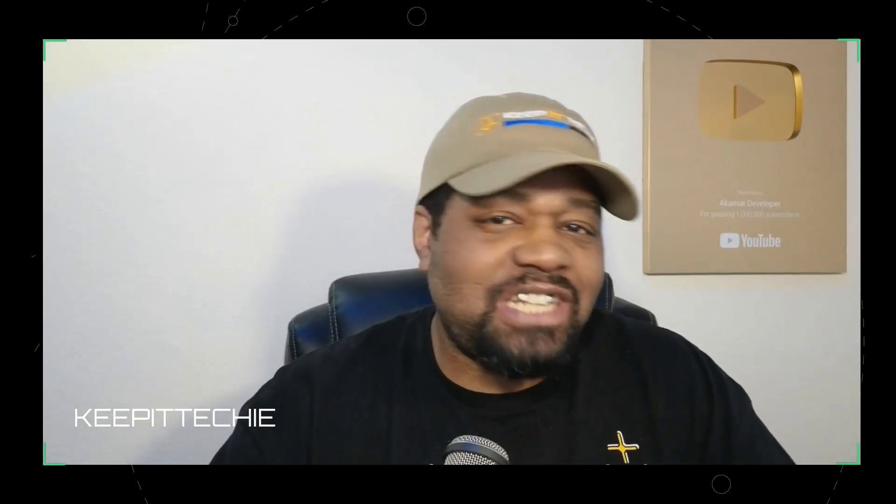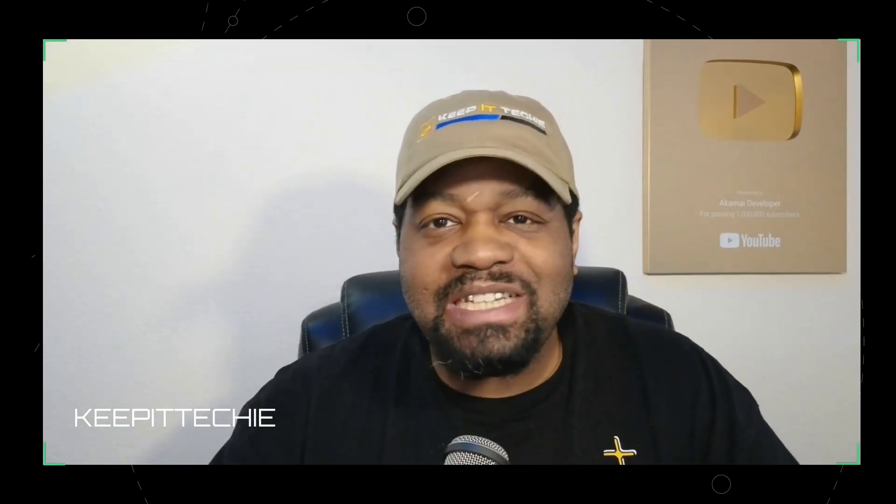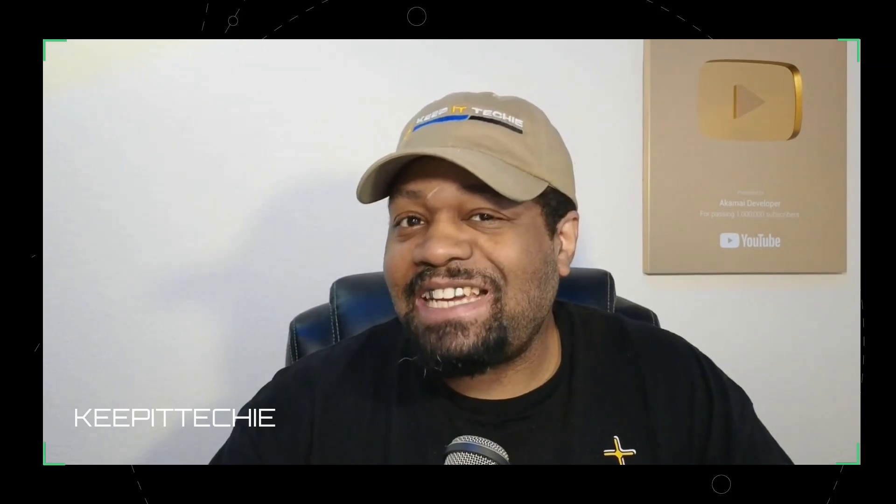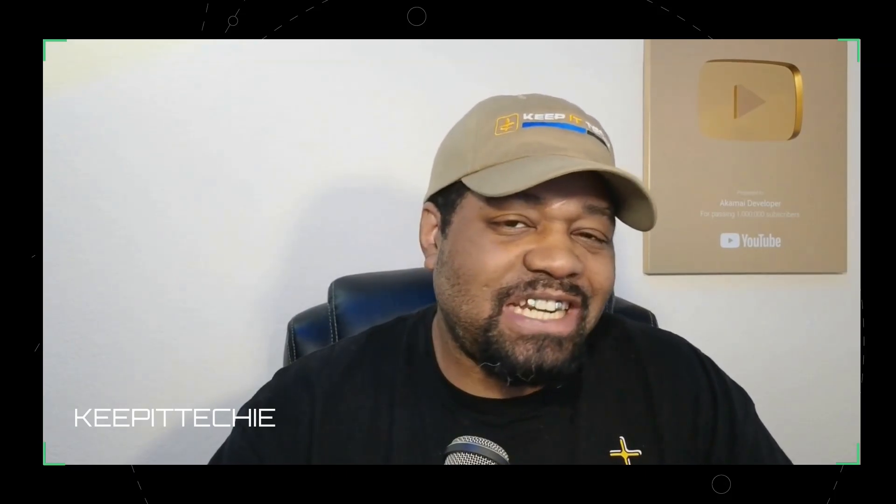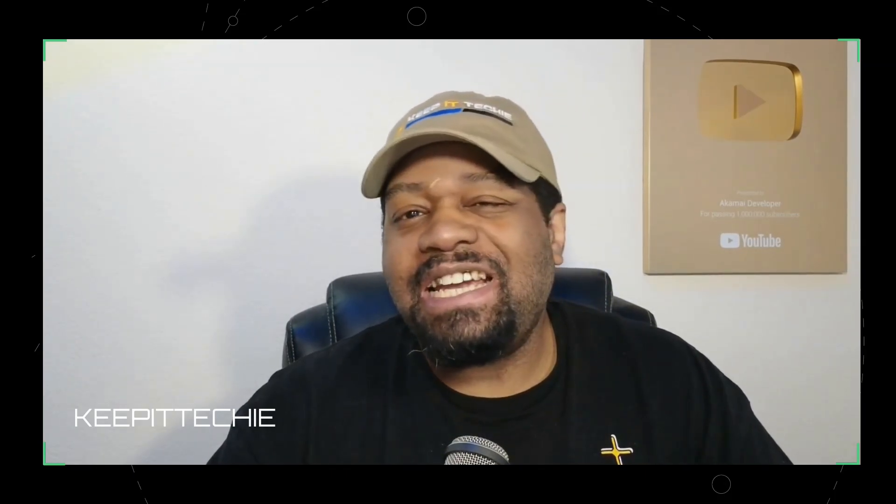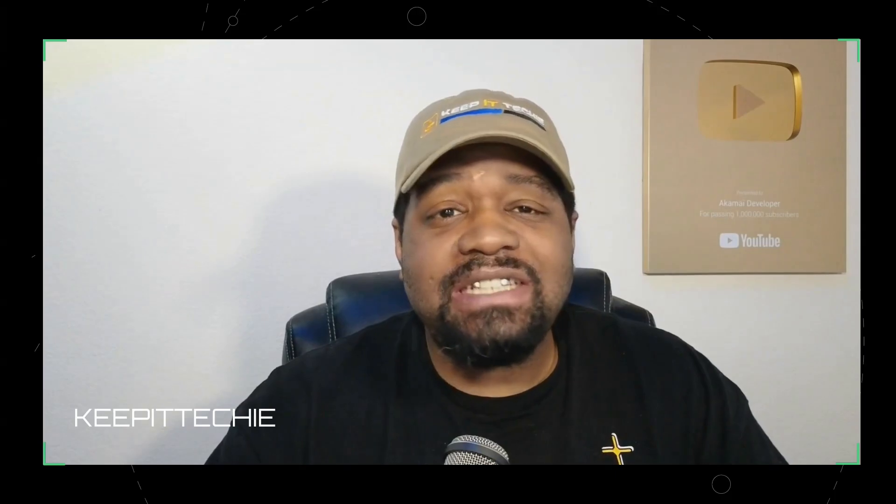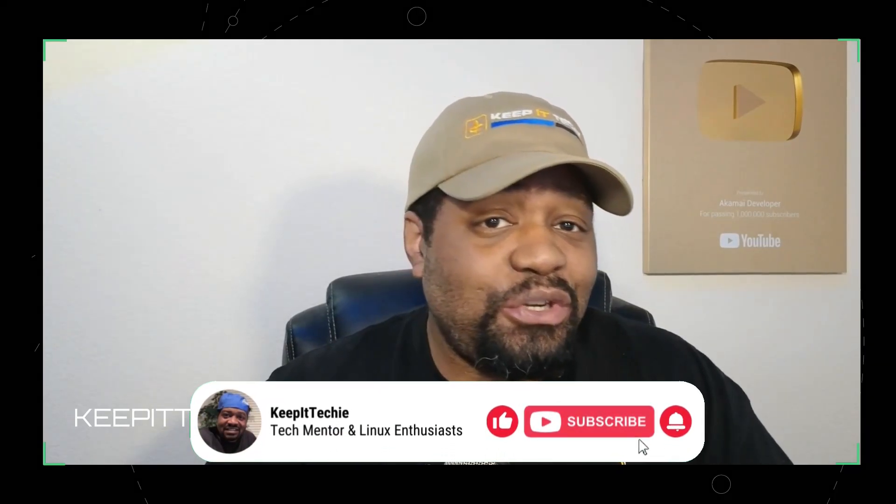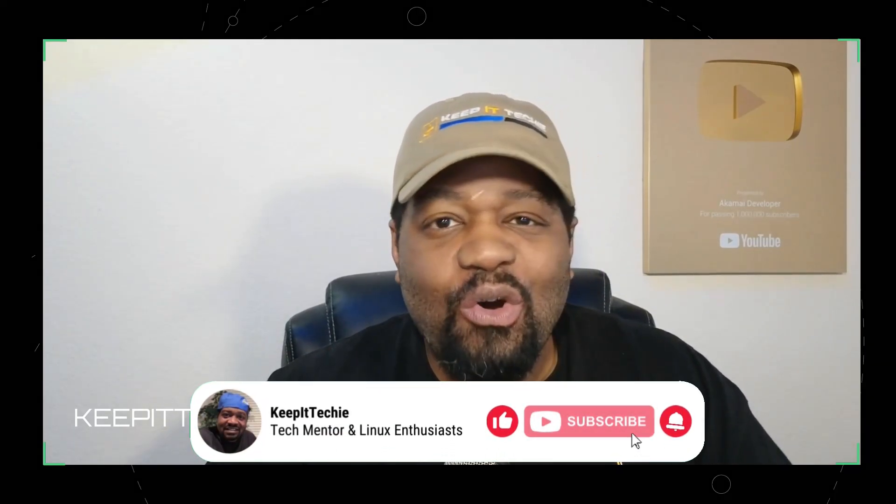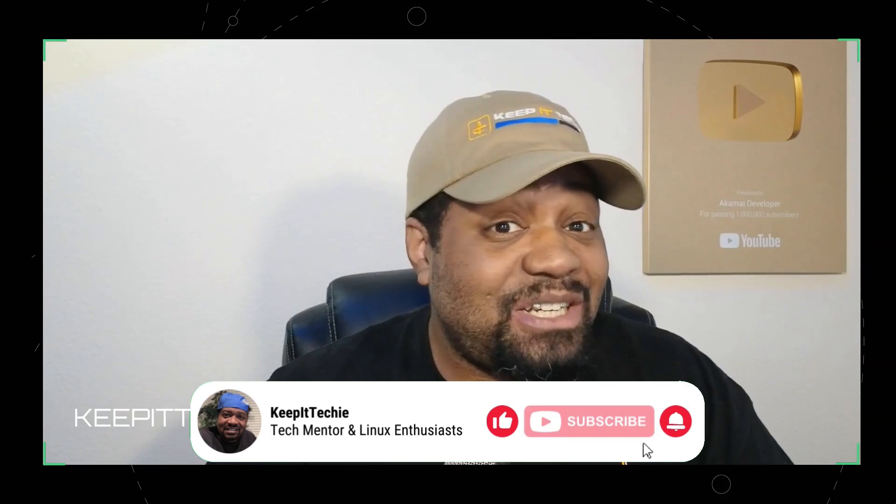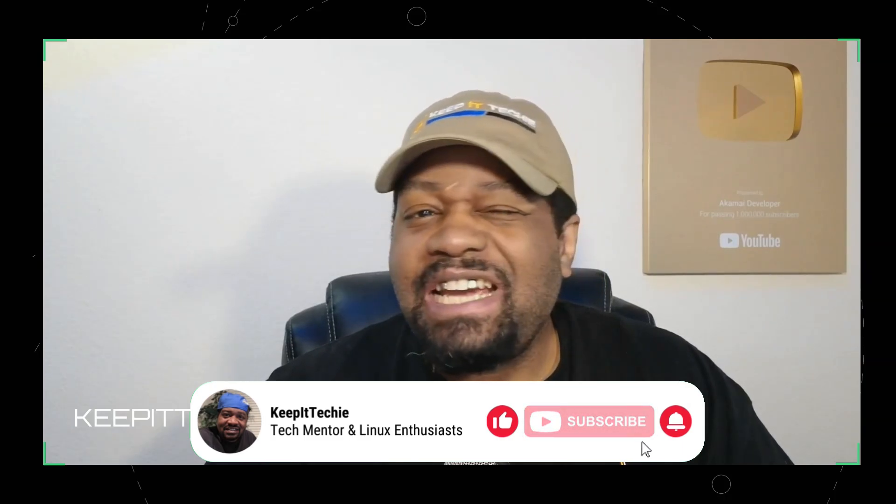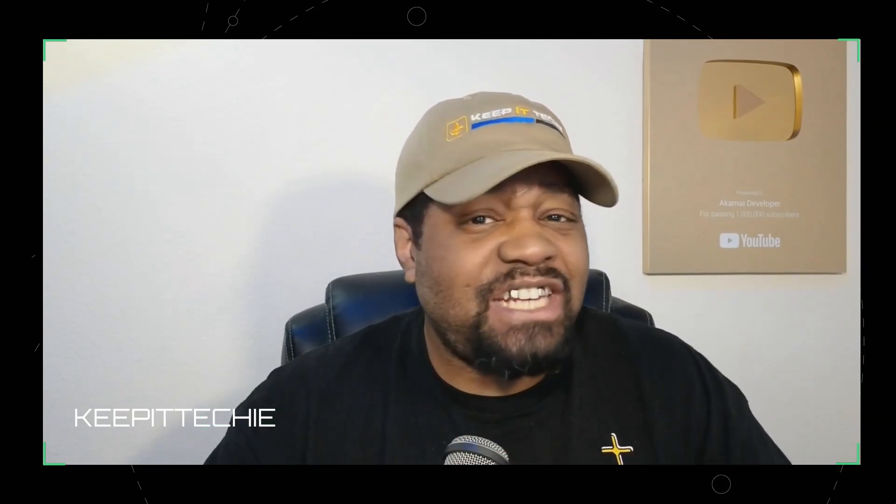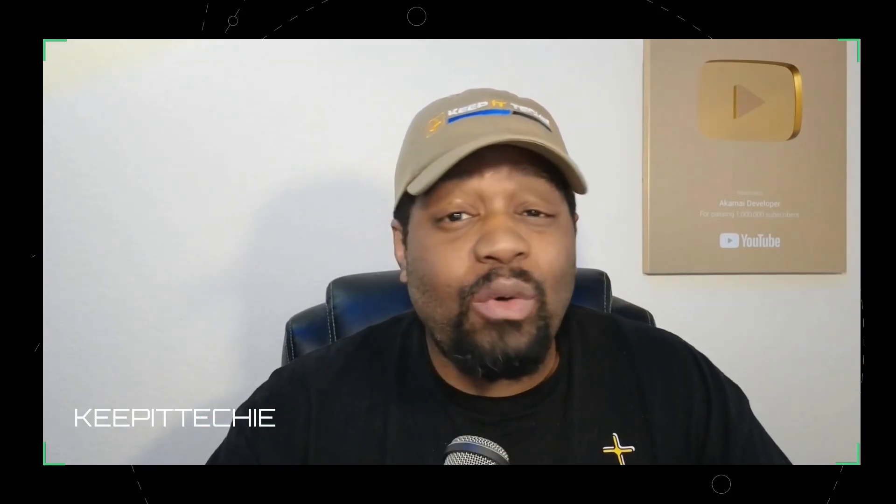Yo, what's up YouTube? It's Josh here from Keep It Techie, where I help folks get into tech and master Linux one project at a time. And today we're diving into something new that kind of caught me off guard, but in a good way.